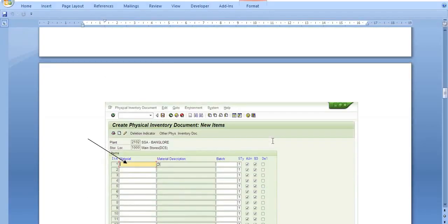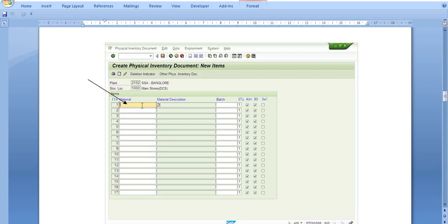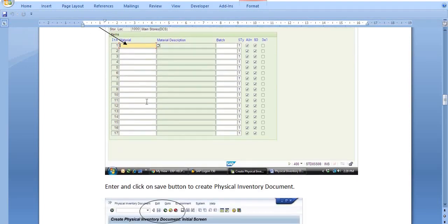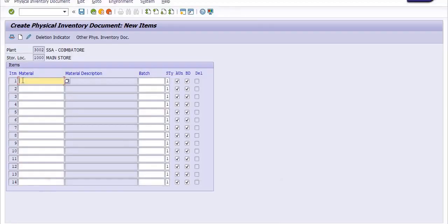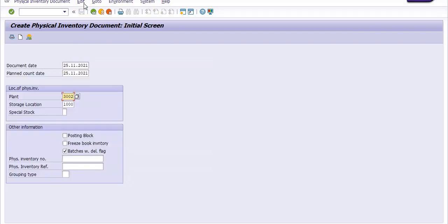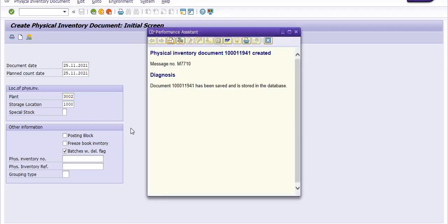The next step is to fill the material code for which you are going to post the inventory difference. Enter the material code and click the save button to create the physical inventory document. I am filling in the same material code. Once posted, the physical inventory document is created and you need to copy the document number.